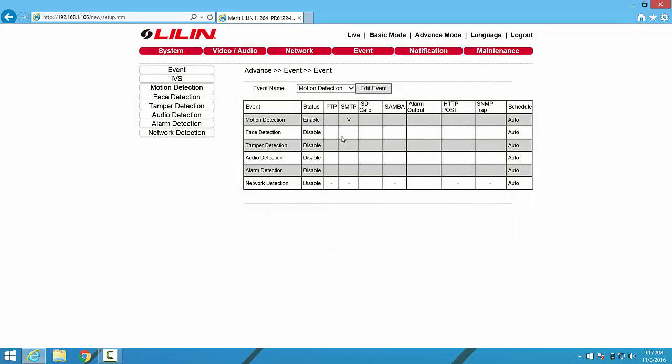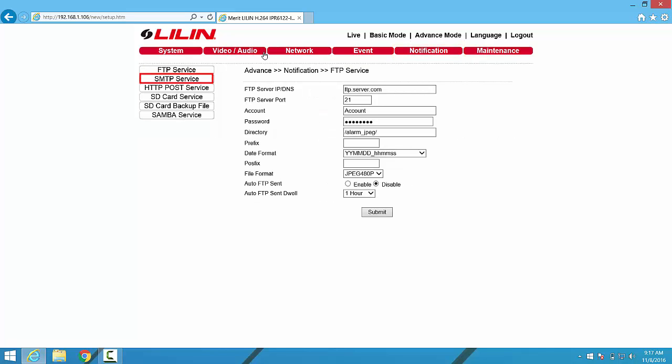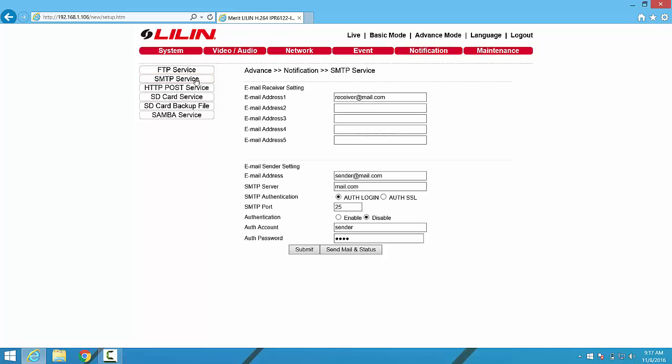From this interface, we're able to see that SMTP is now checked under Motion Detection, so we can proceed over to the Notification menu. From the Notification menu, we'll click on SMTP Service off to the left.